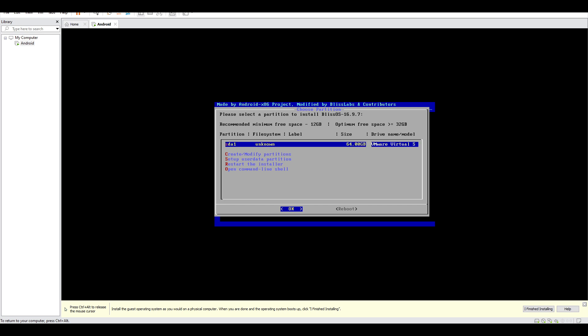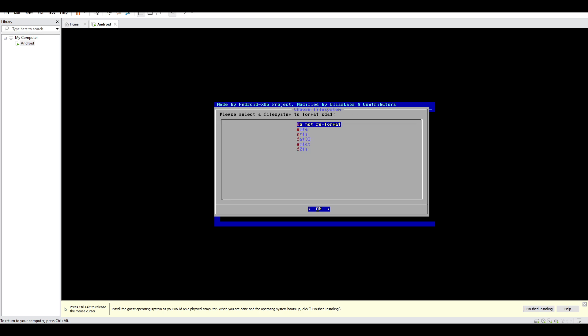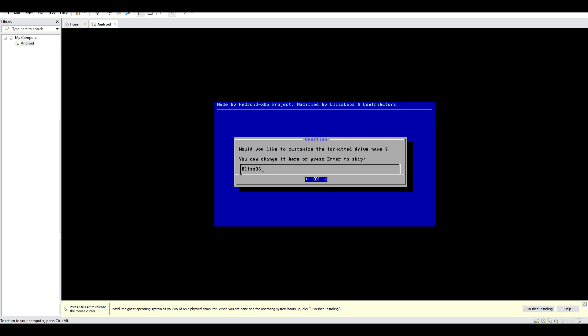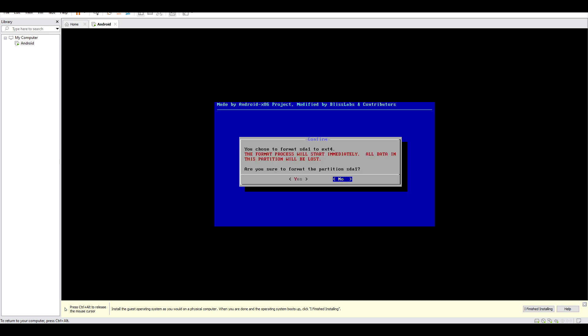After quitting it will restart the installer, and as you can see our partition is existing now. So we have to select that sda partition and click OK. And then select ext4 as a file system format. Then go OK and then let's skip it Bliss OS. And then 'Are you sure you want to format immediately that partition?' and then click yes.